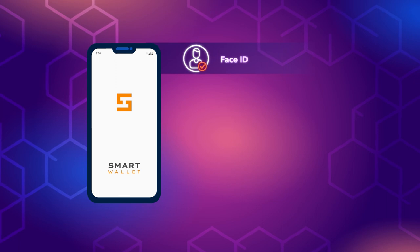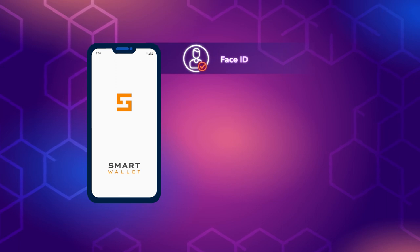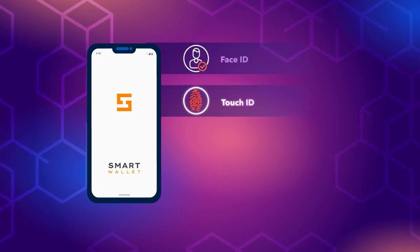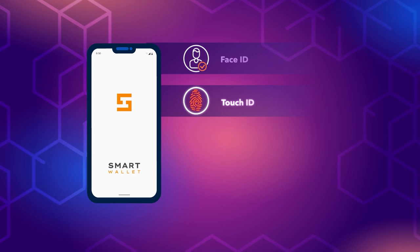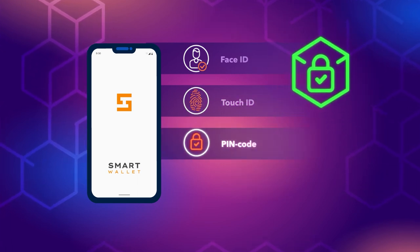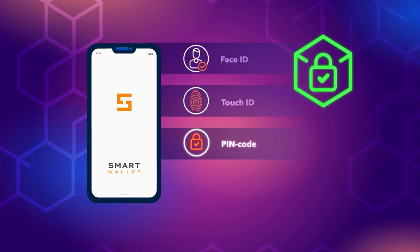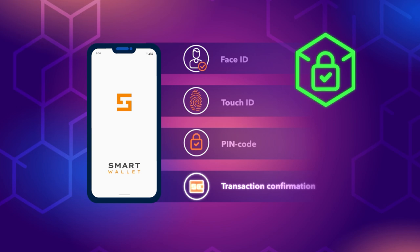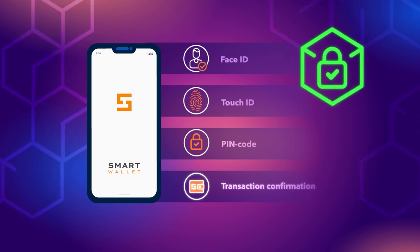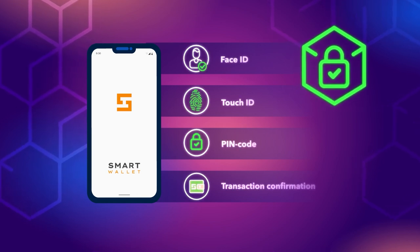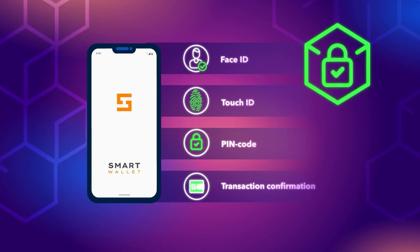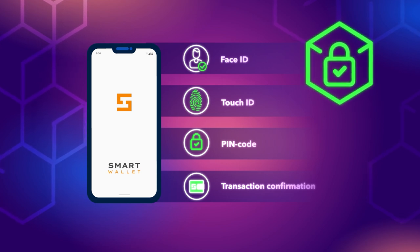However, even the most advanced privacy technologies cannot protect your funds if you do not follow simple but important security rules. In this tutorial, we will tell you about these rules. Follow them to protect your funds and make your experiences in the crypto market as positive as possible.